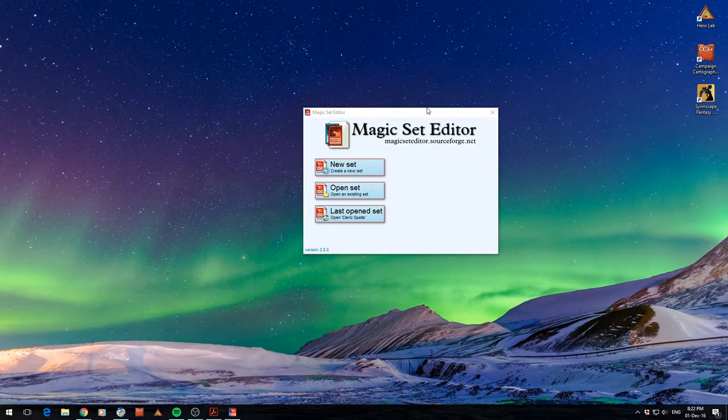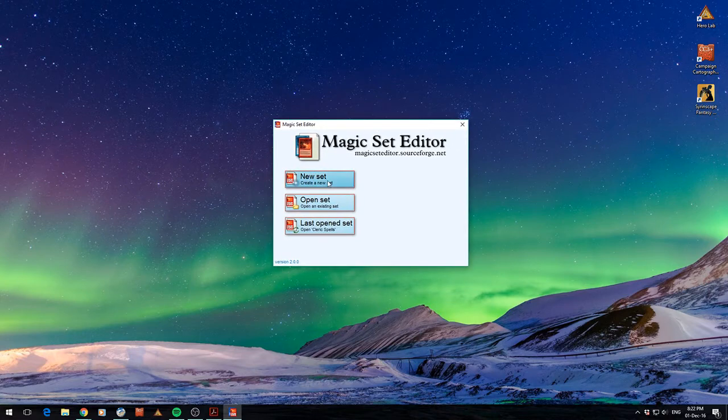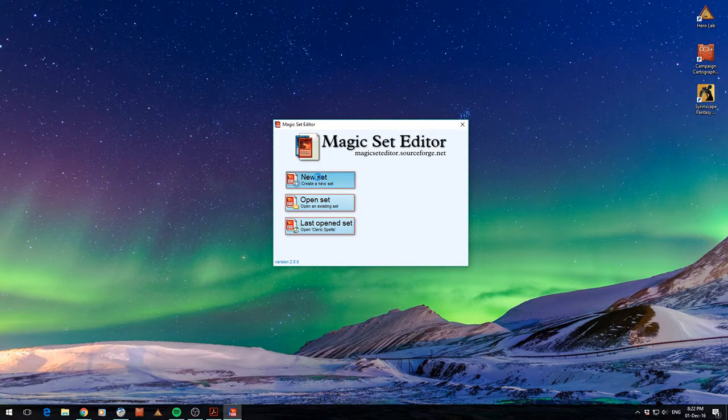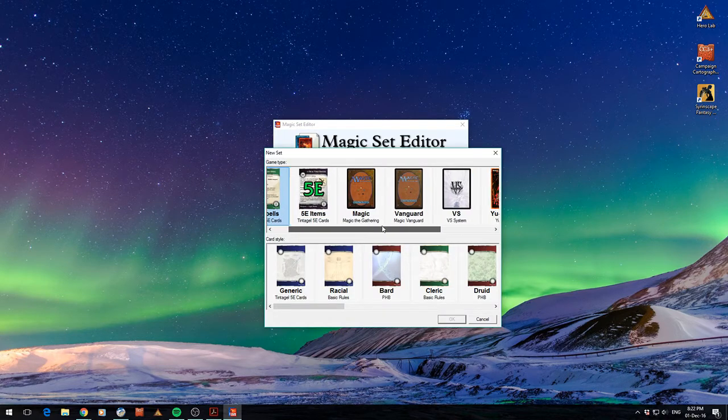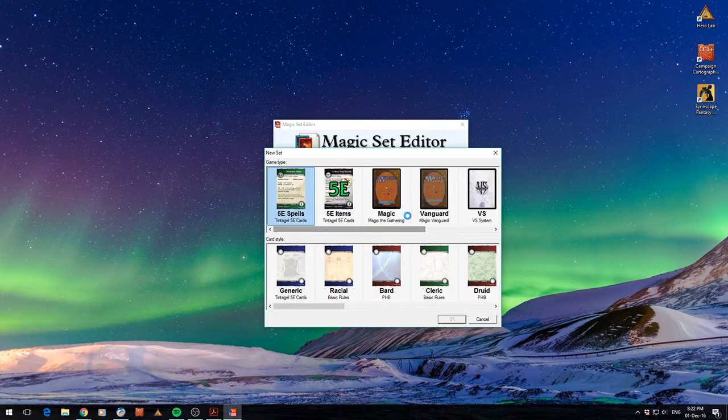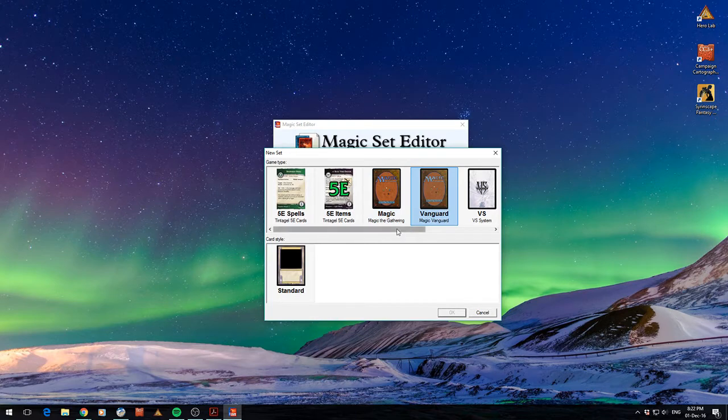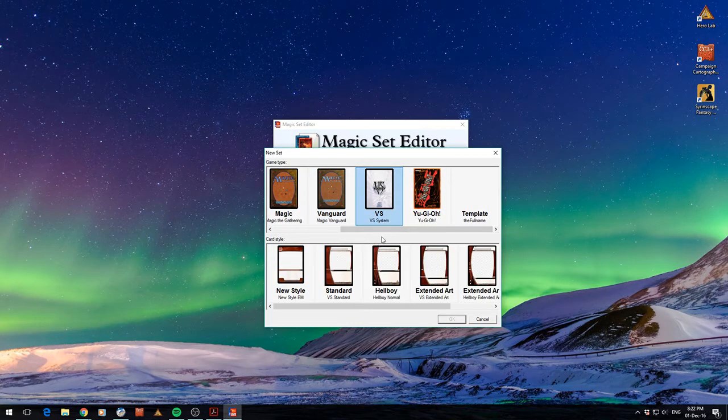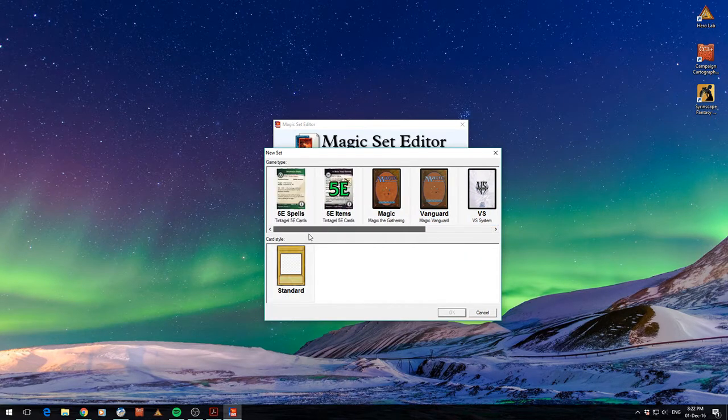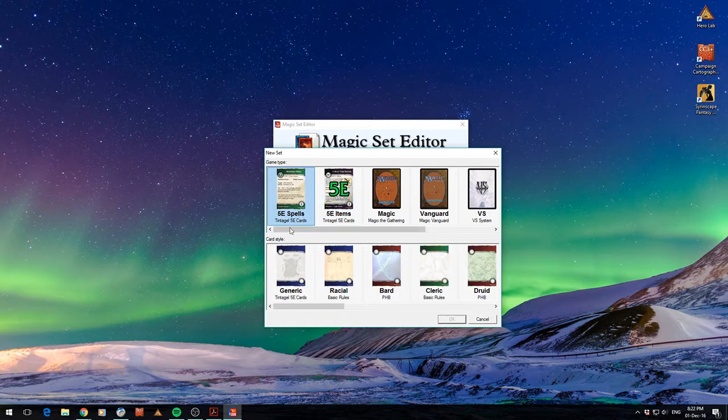Alright, here you can see Magic Set Editor at the welcome screen. You can see I've got a few options here to open the last set, but we'll go to New Set just to show you what it looks like. And you can see here you've got some different templates that you can use. You can see obviously these are designed for specific games. In my case here I've actually got some 5th edition templates.